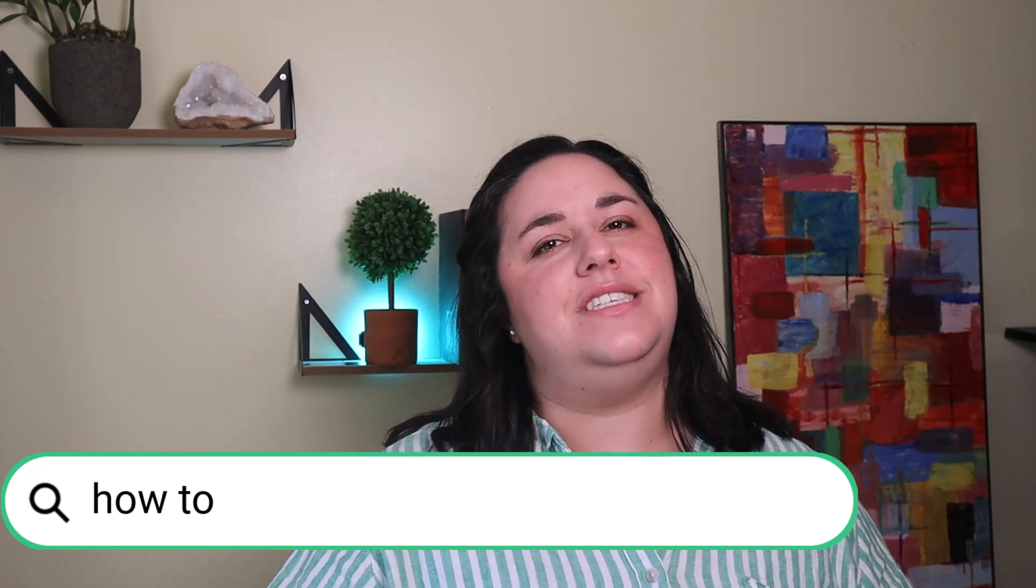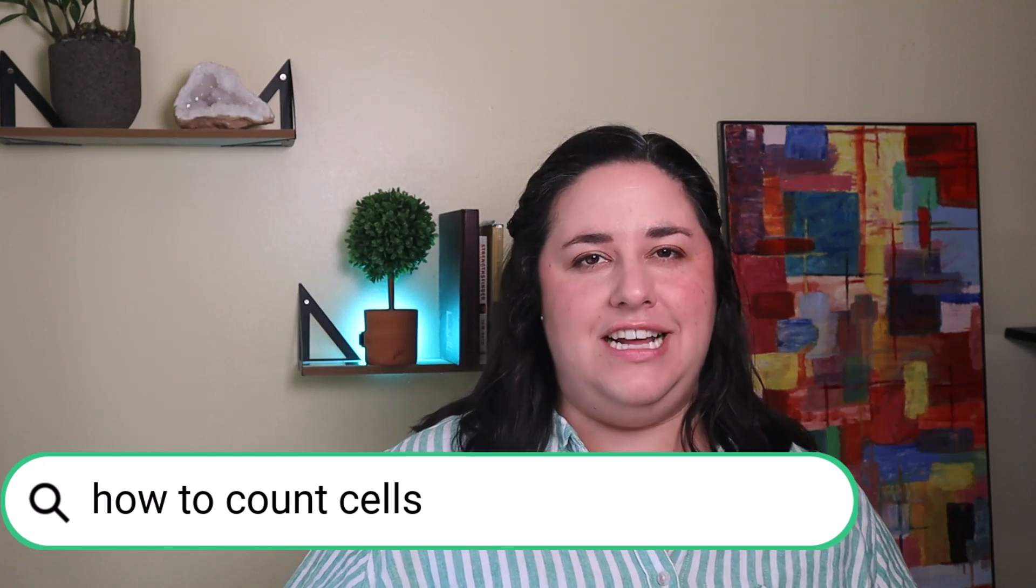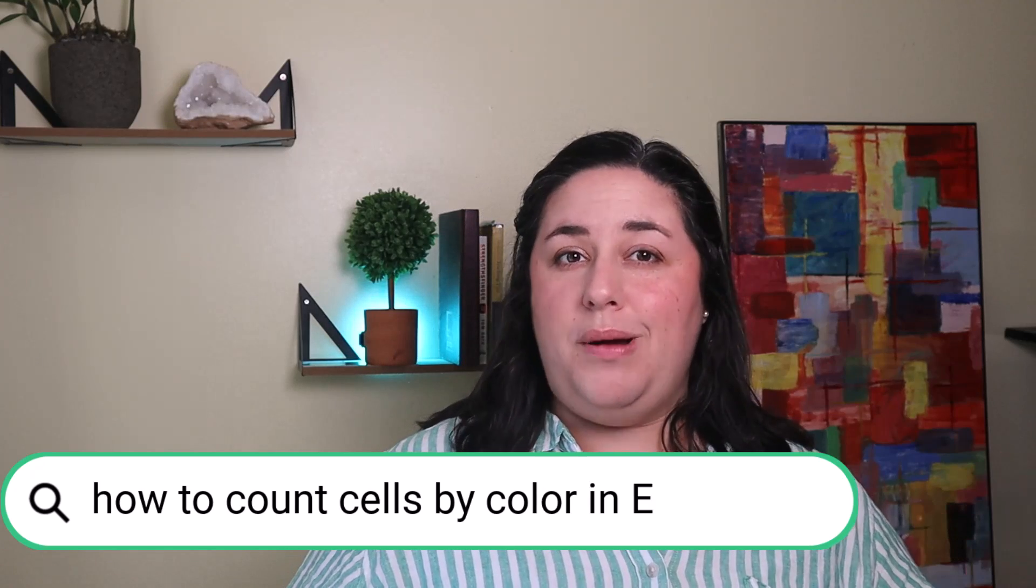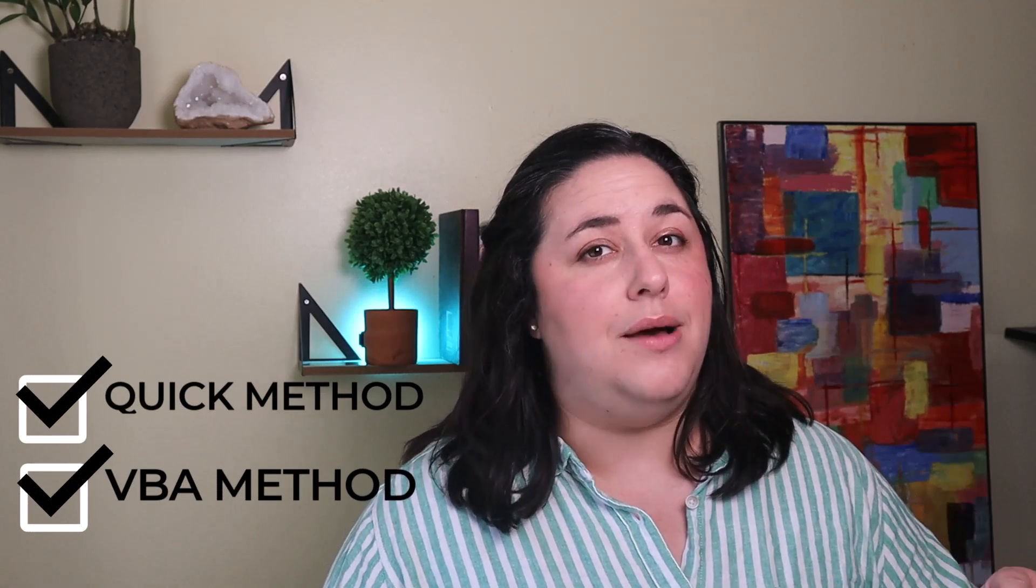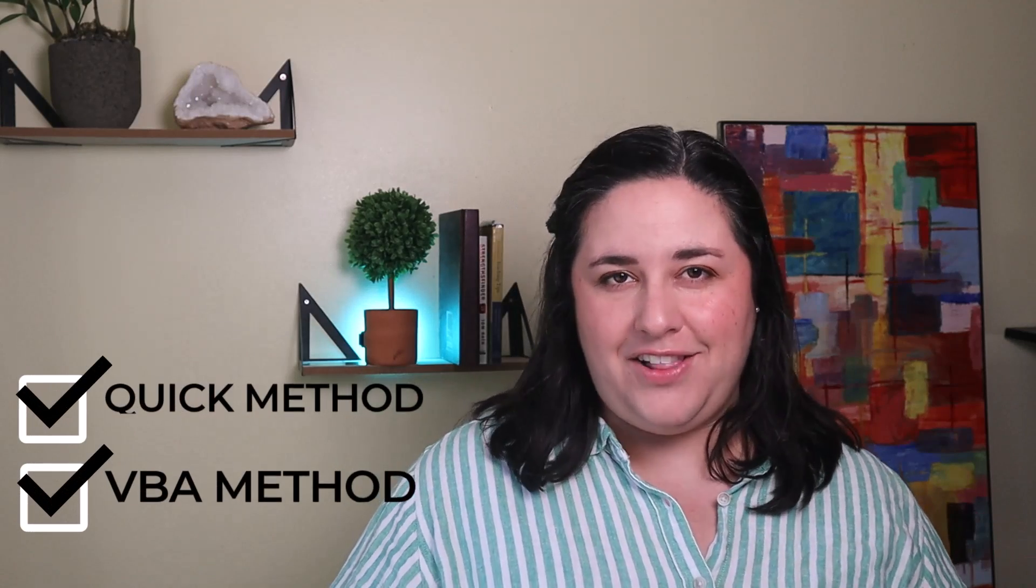If you're searching how to count cells by color in Excel, you're probably shocked and disappointed to find out that there's no built-in function for this. But don't worry, I've done the legework for you and I've found the two easiest ways to count or sum cells by color in Excel.